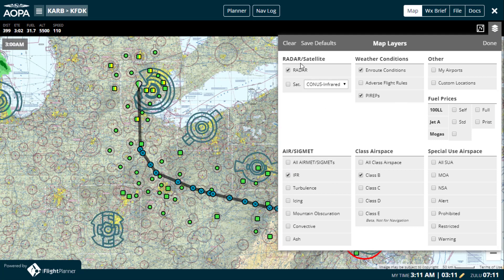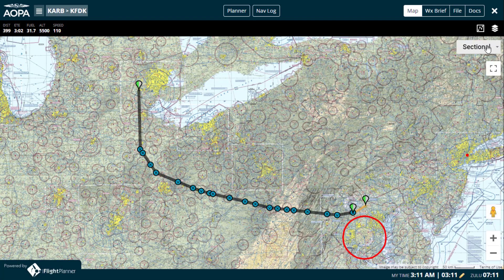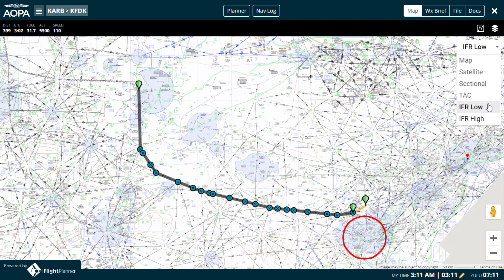Moving into the map itself, you'll see the timestamp for any active radar or satellite in the upper left corner, and in the upper right, the ability to change the base layer of your map from any of the FAA-produced aeronautical charts, as well as basic map and satellite imagery.